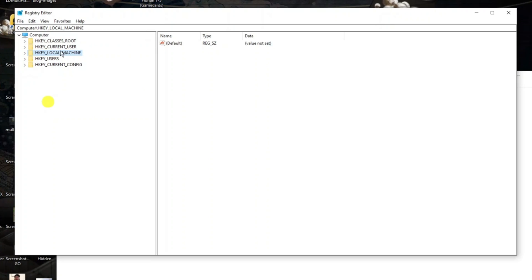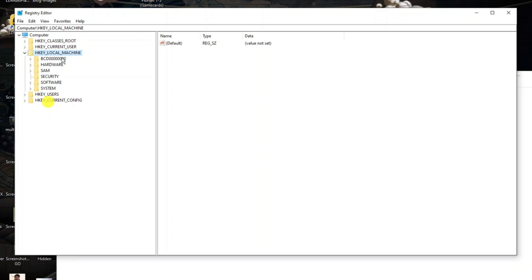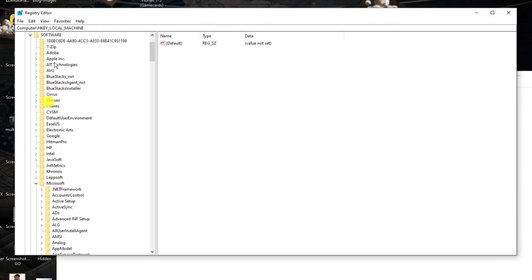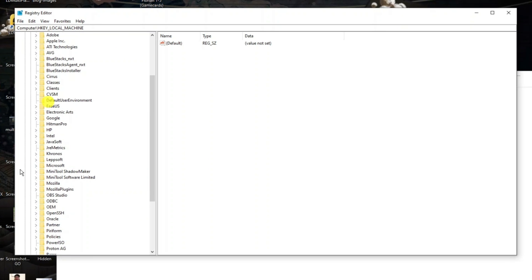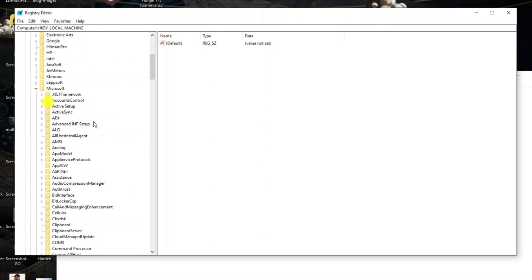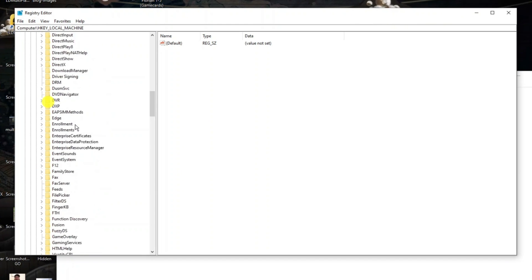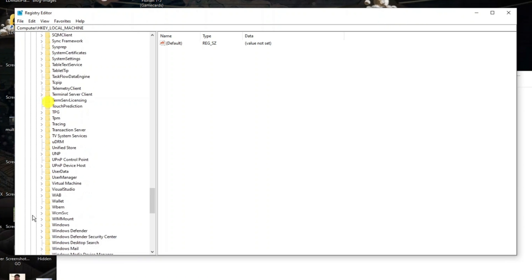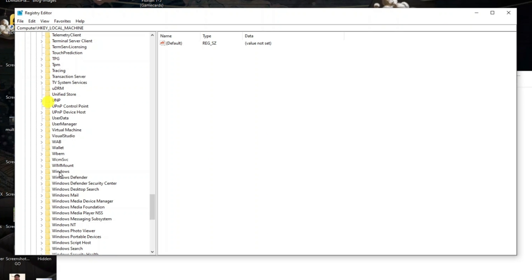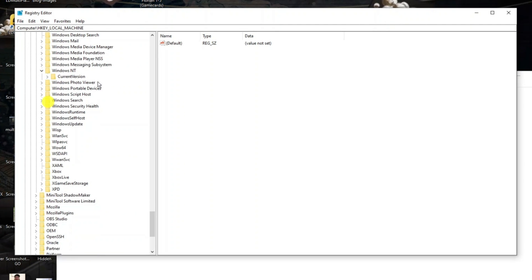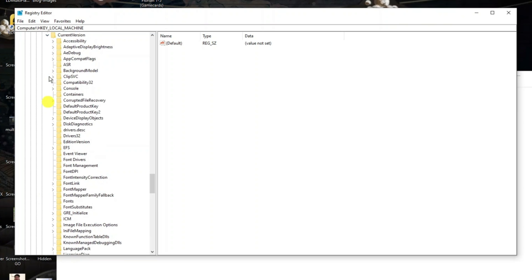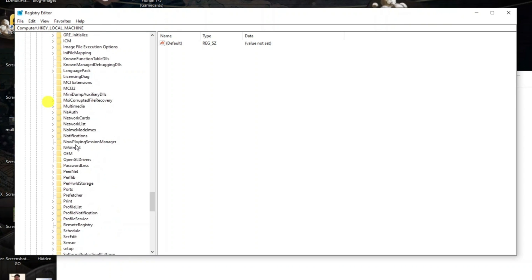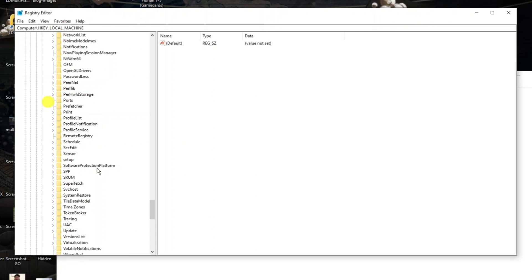In the Registry Editor, click the small arrow next to HKEY_LOCAL_MACHINE, then click the arrow next to Software, then scroll down and find Microsoft and click the arrow next to it. Next, find the Windows NT folder — it's in alphabetical order so scroll down to W. Click the arrow next to Windows NT, then click the arrow next to CurrentVersion, and scroll down to Software Protection Platform.